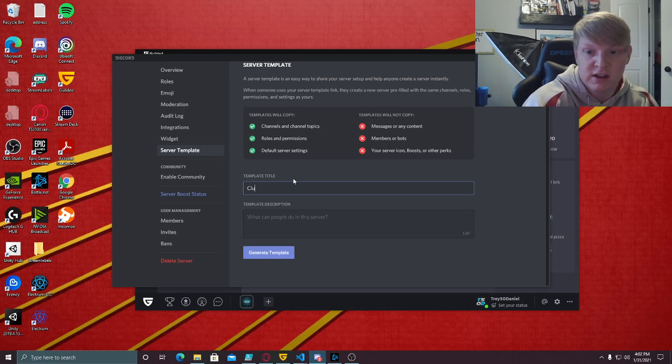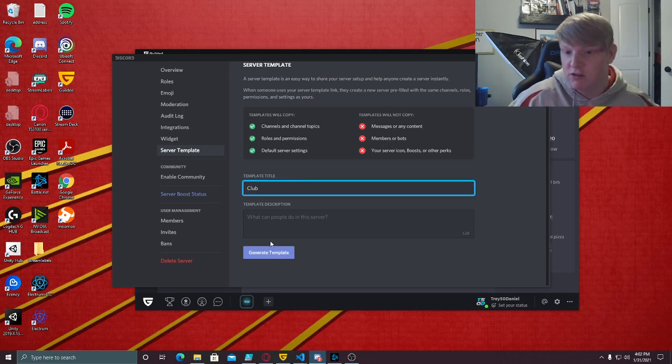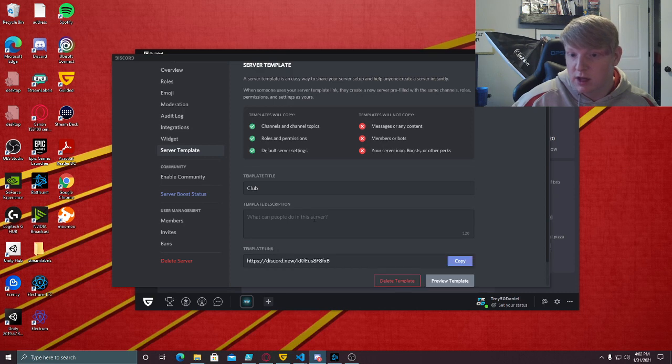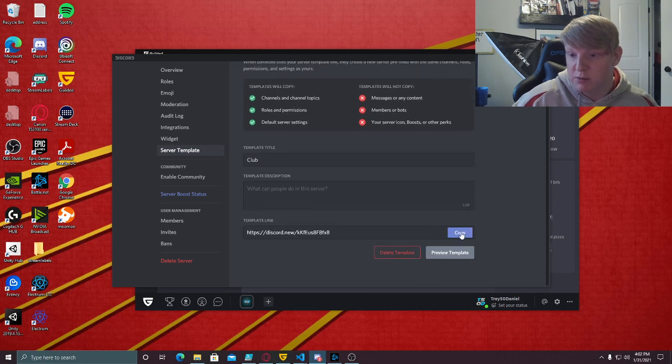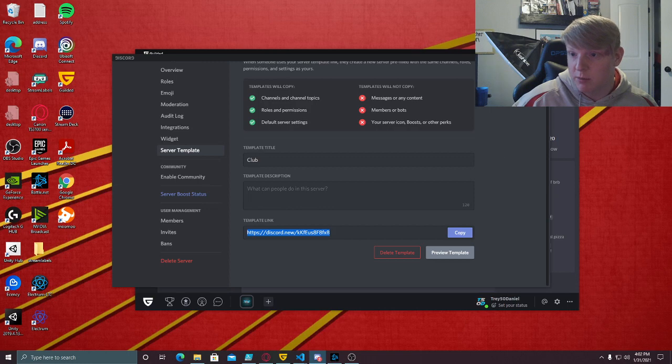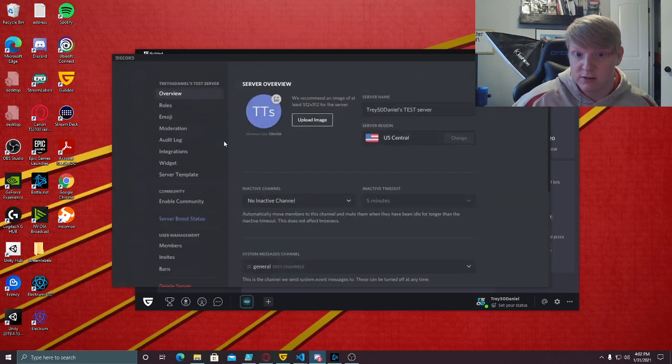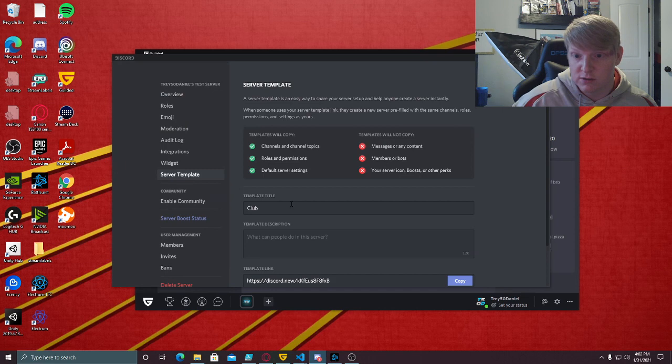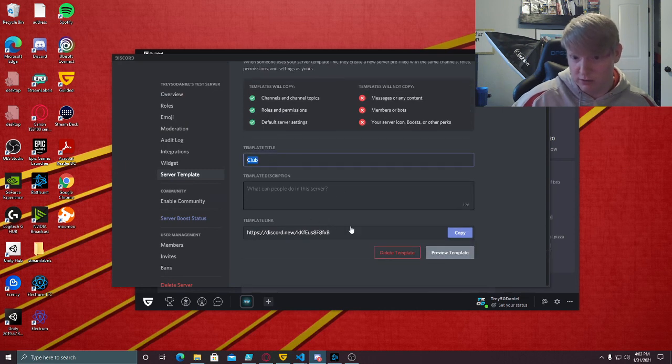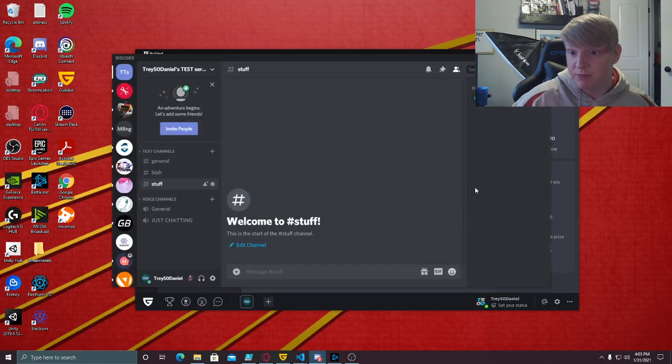You can just generate a template, and when you generate this template you copy the URL. When you copy that template from the server settings, you go to server settings, server template, you just have to title it whatever, and then it'll generate the template. Click copy.